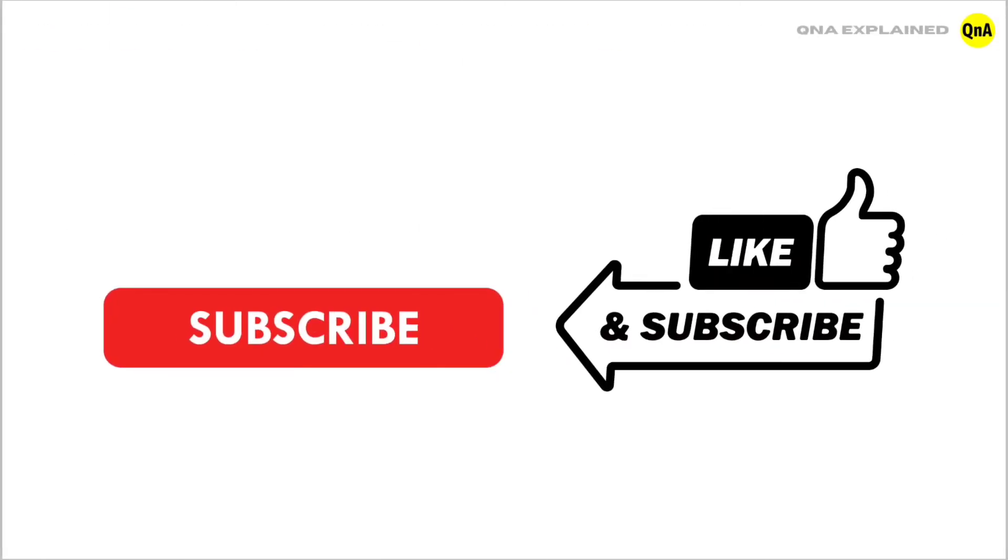For more such videos, please subscribe our channel and press the bell icon for the latest notifications. Thank you!